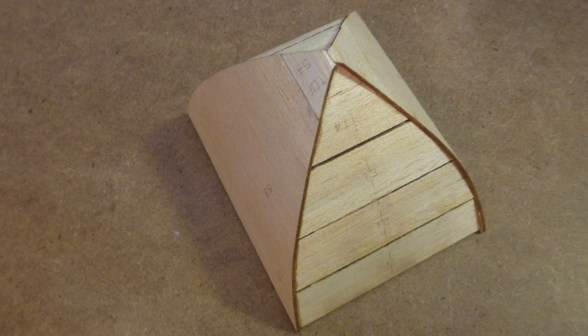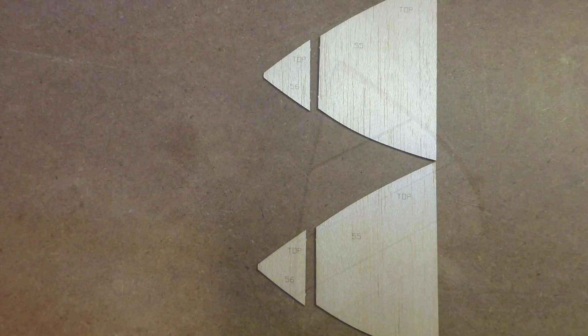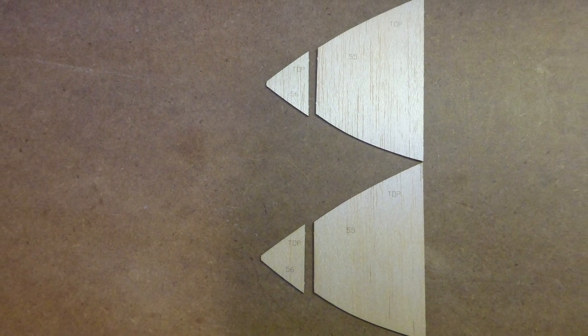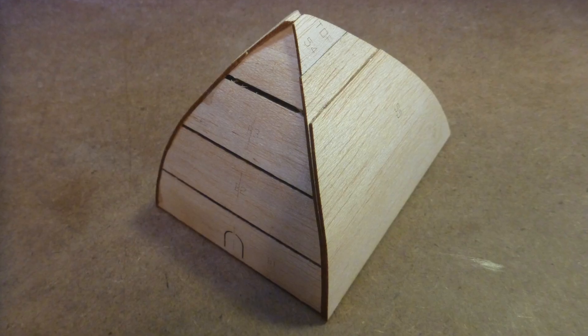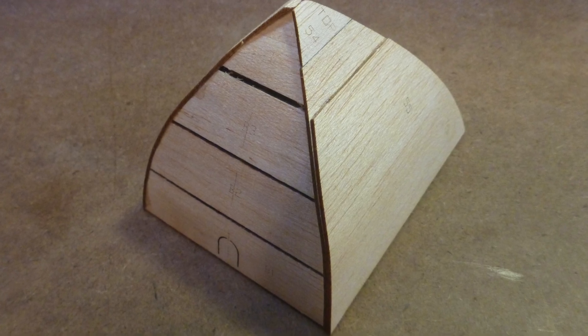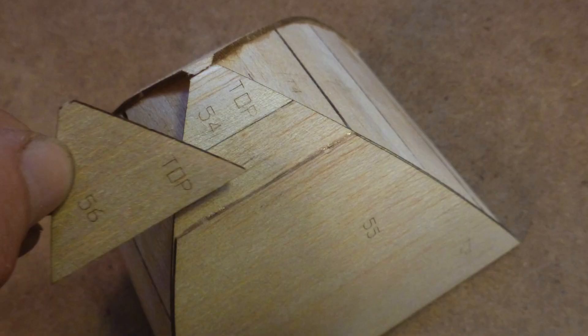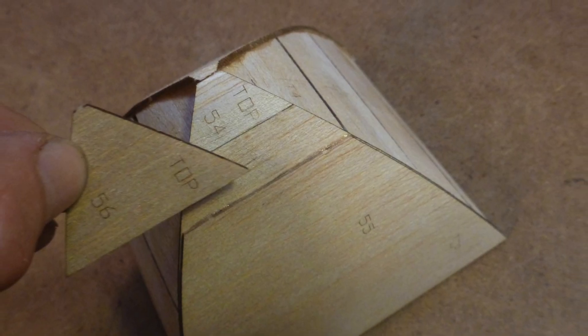Now locate parts number 55 and 56 and glue them on top of the previous set of parts in exactly the same manner.